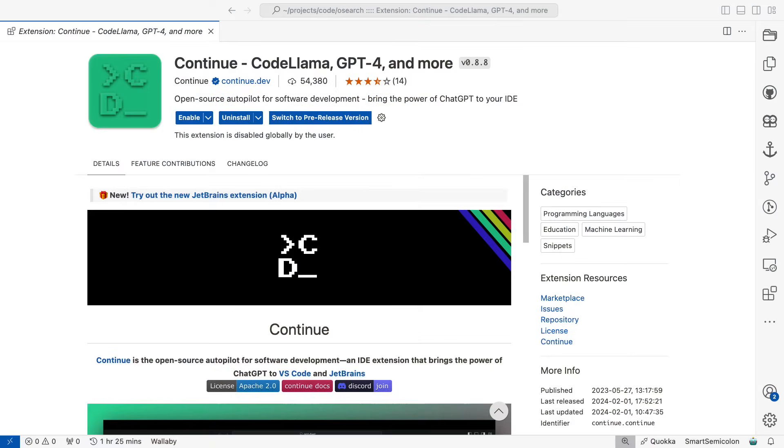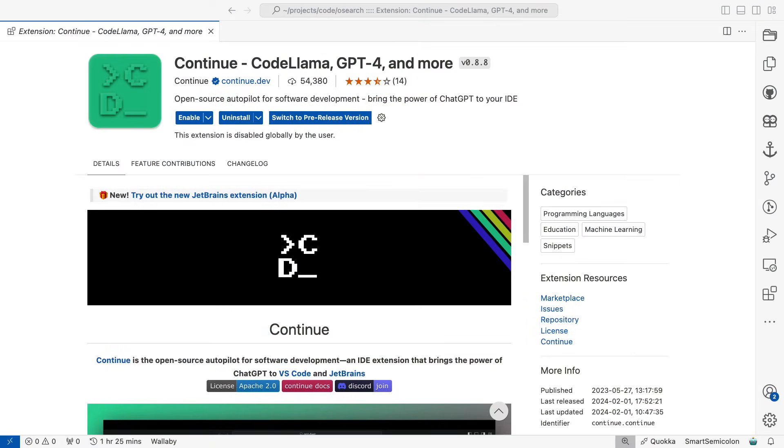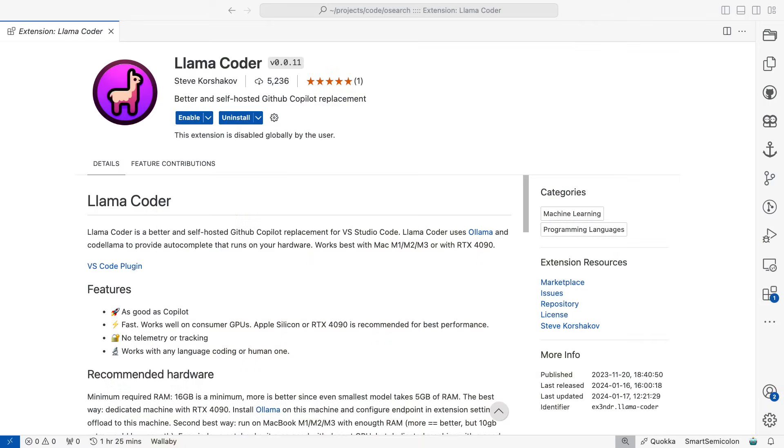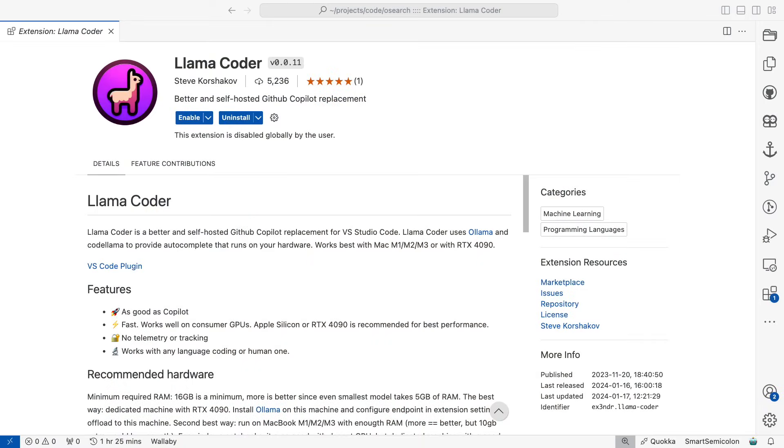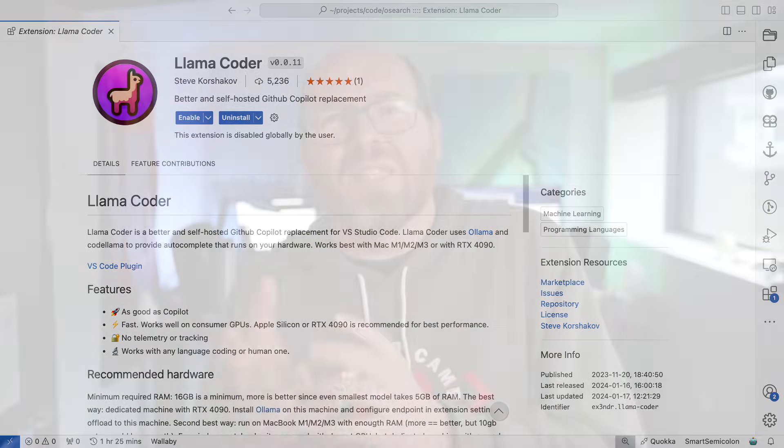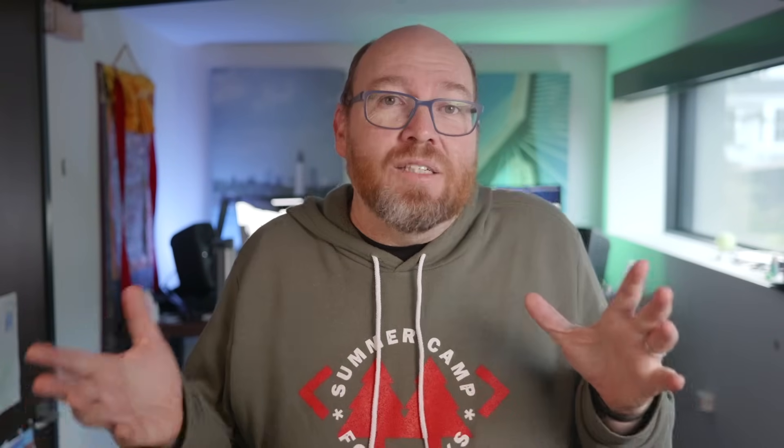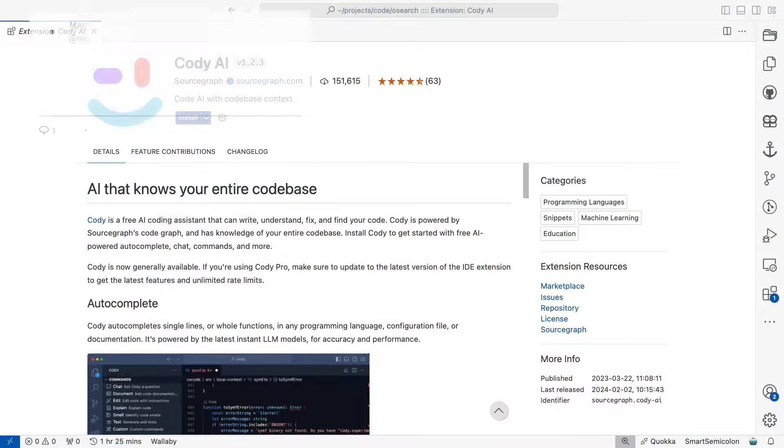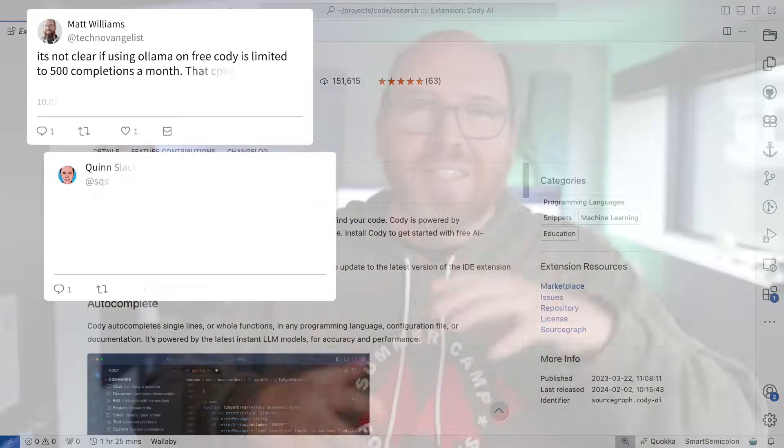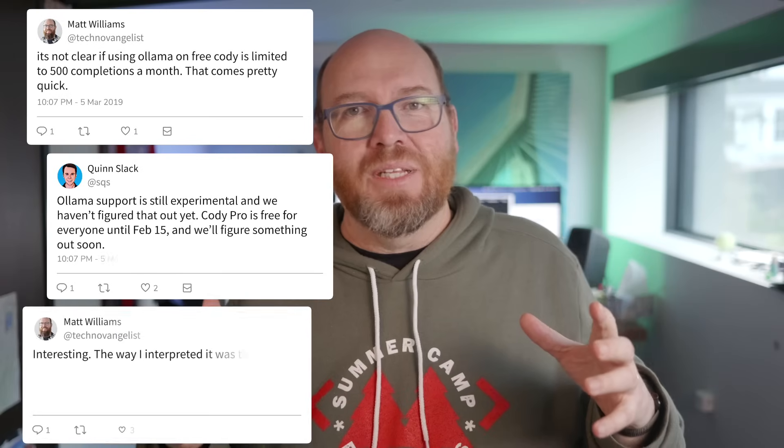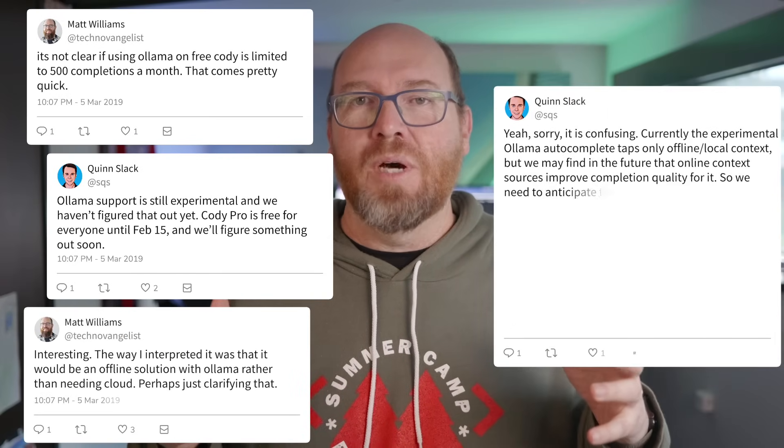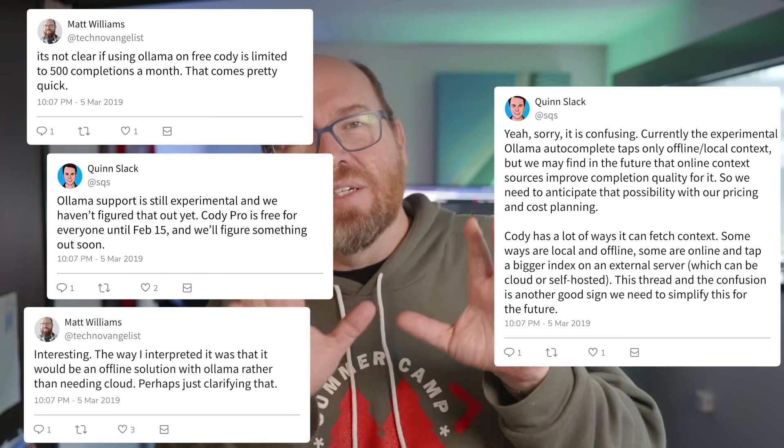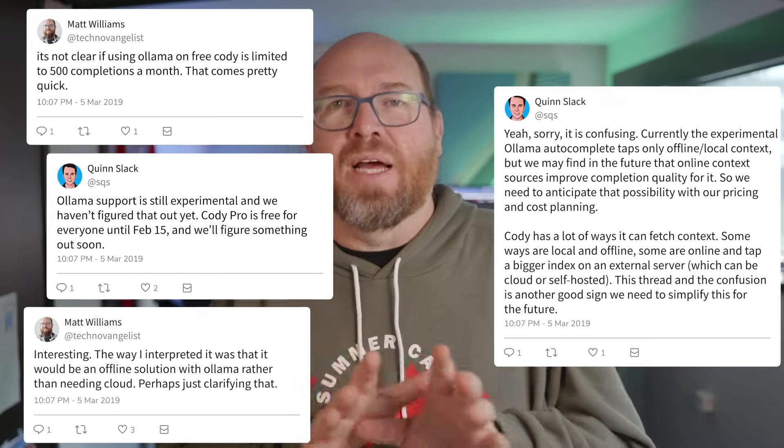Continue is a big one, but it's only in a chat interface and not completion in the code window. There's Llama Coder, which is code completion, but sometimes it's actually nice to have that chat interface as well. Some would say there's Kodi from Sourcegraph, but the pricing model is still a bit up in the air for local models. And there are a few others I've yet to try.